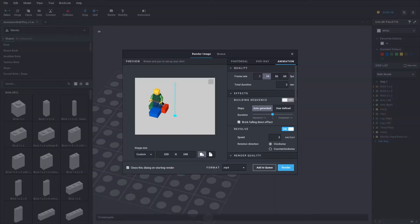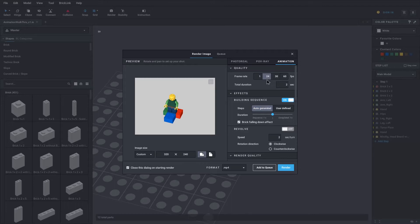If we go to the render settings — I was already messing around with it before — I have the frame rate set to 24 just so it's smooth. Make sure you're in the animation tab. I usually make these quick, so about 2 seconds.